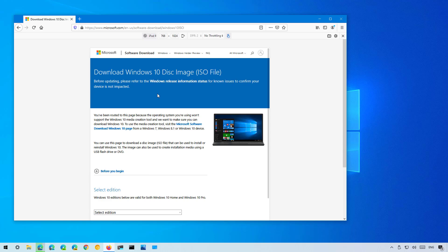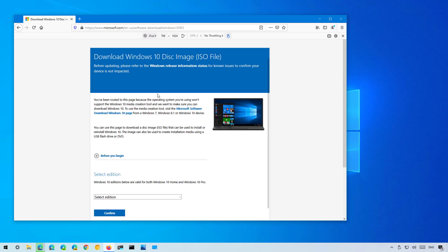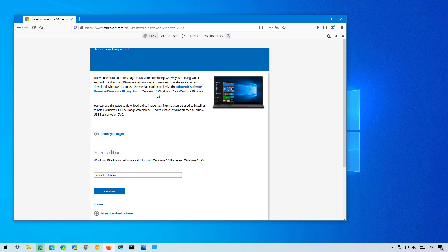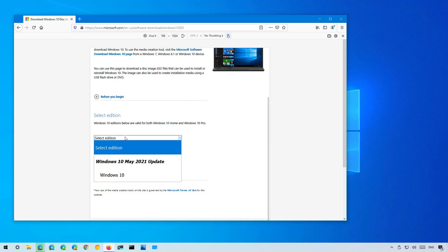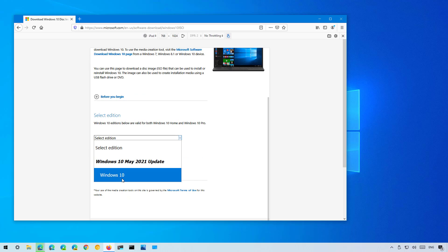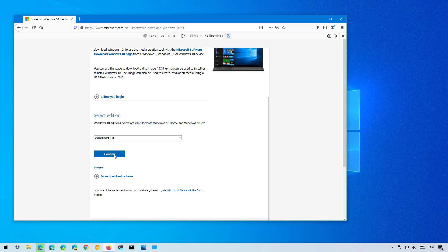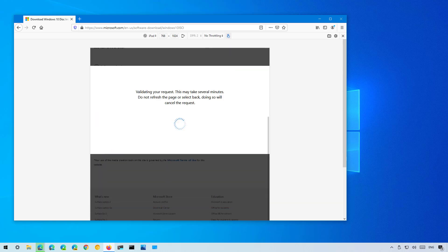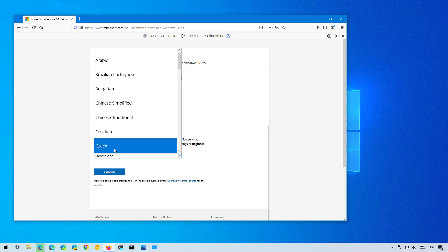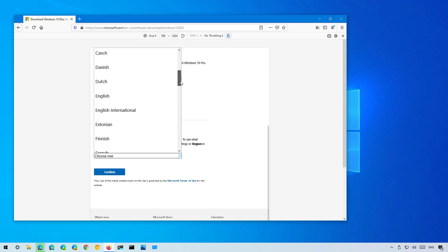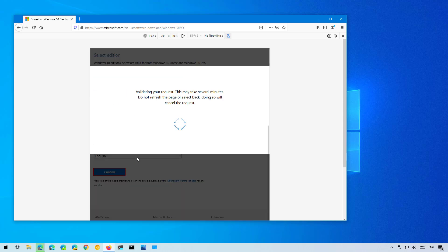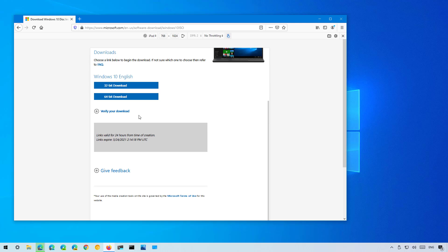As you can see, just as when using Microsoft Edge or Chrome, on Firefox we also get directed to a different version of the page where you can select the ISO file for Windows 10 May 2021 update — and then it's all the same. Click the confirm button, select the language, and then simply click the button for the architecture of the operating system you need, which again most of the time is going to be the 64-bit version.